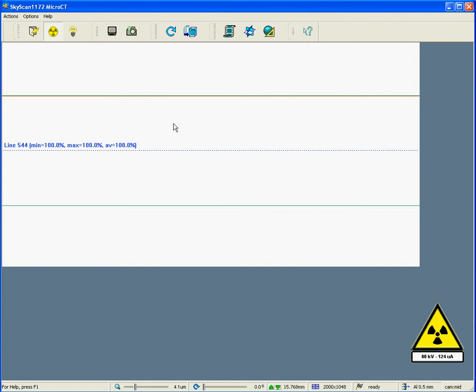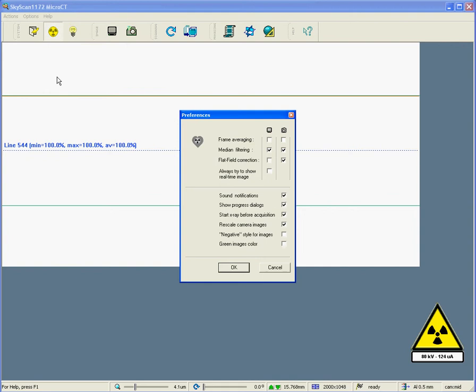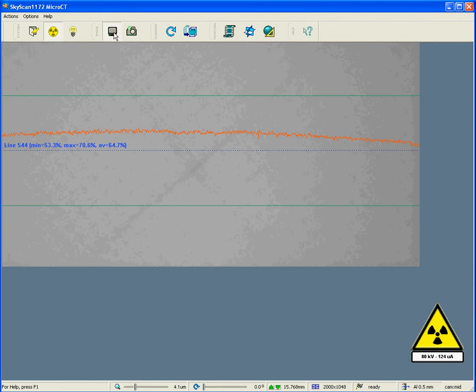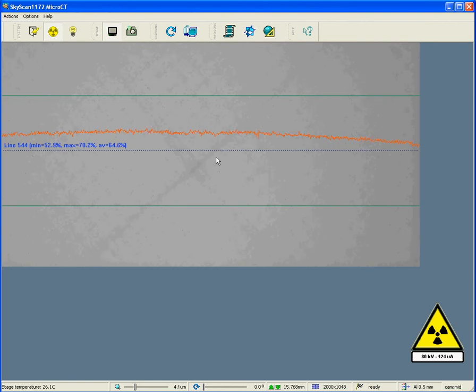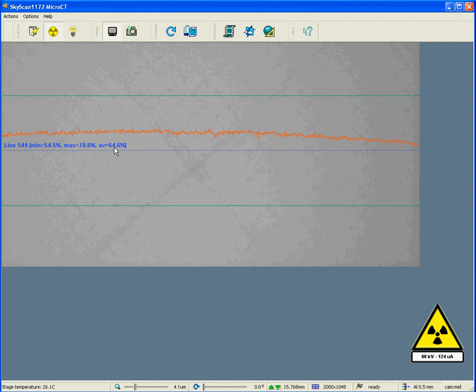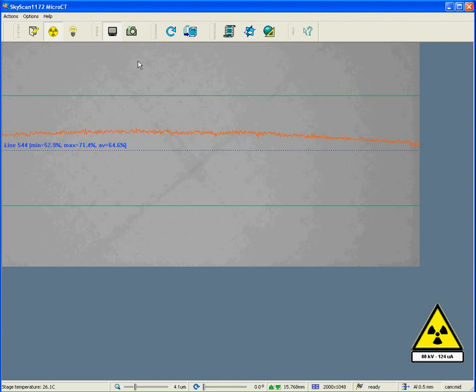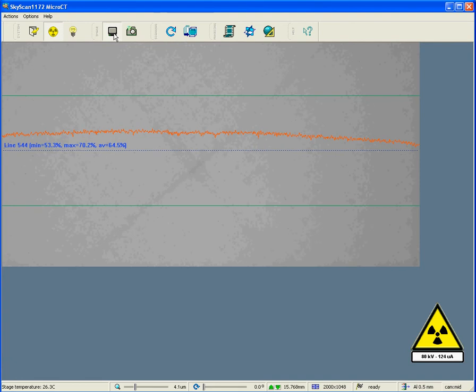So, what do we need to do next? If you remember, under options and preferences, we turned off the flat field correction for the video imaging mode. Therefore, if we look at the video imaging mode again, we'll see again the uncorrected image. And now, instead of being around 50%, the uncorrected intensity is 64%. So, how do we reduce this?